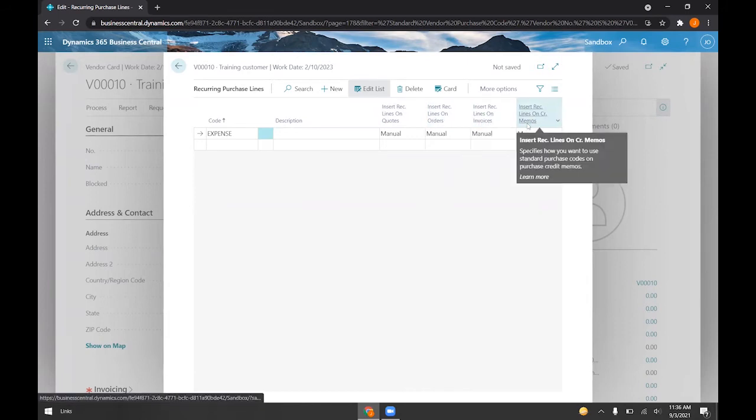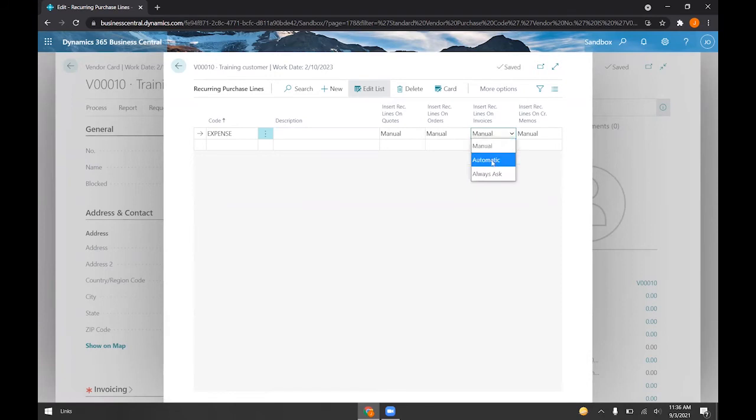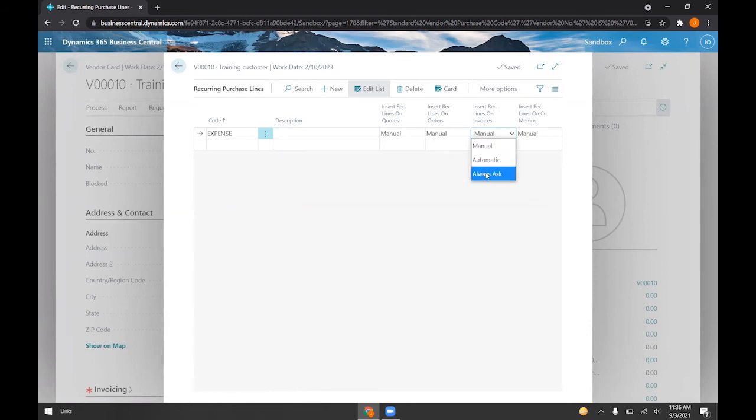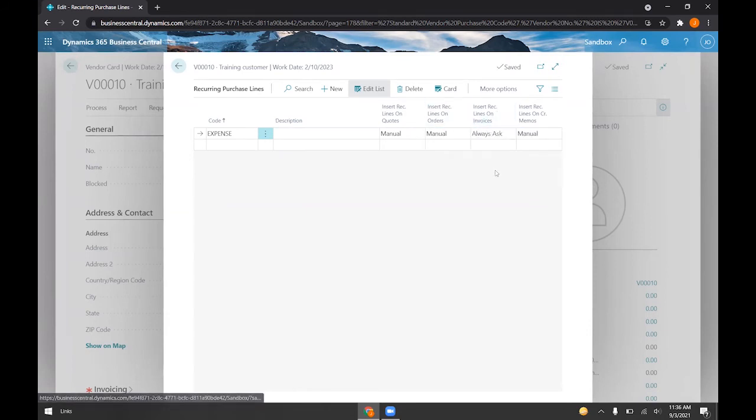We'll go ahead and I'll go ahead and show you all of them, but if I choose always ask here on, let's say, invoices, we'll show you how this works.